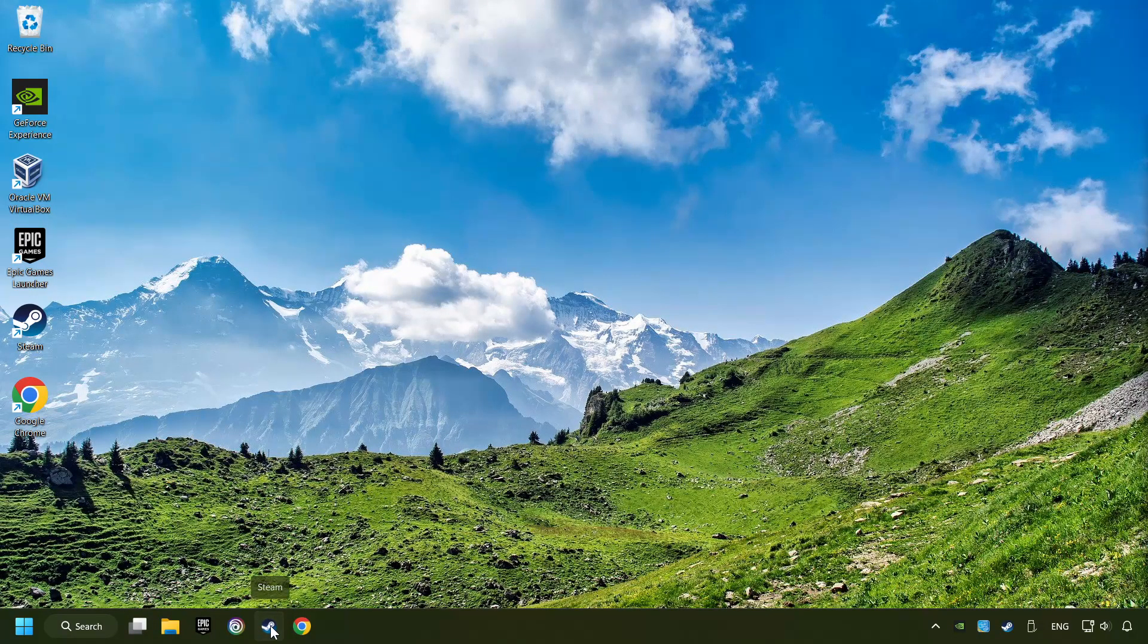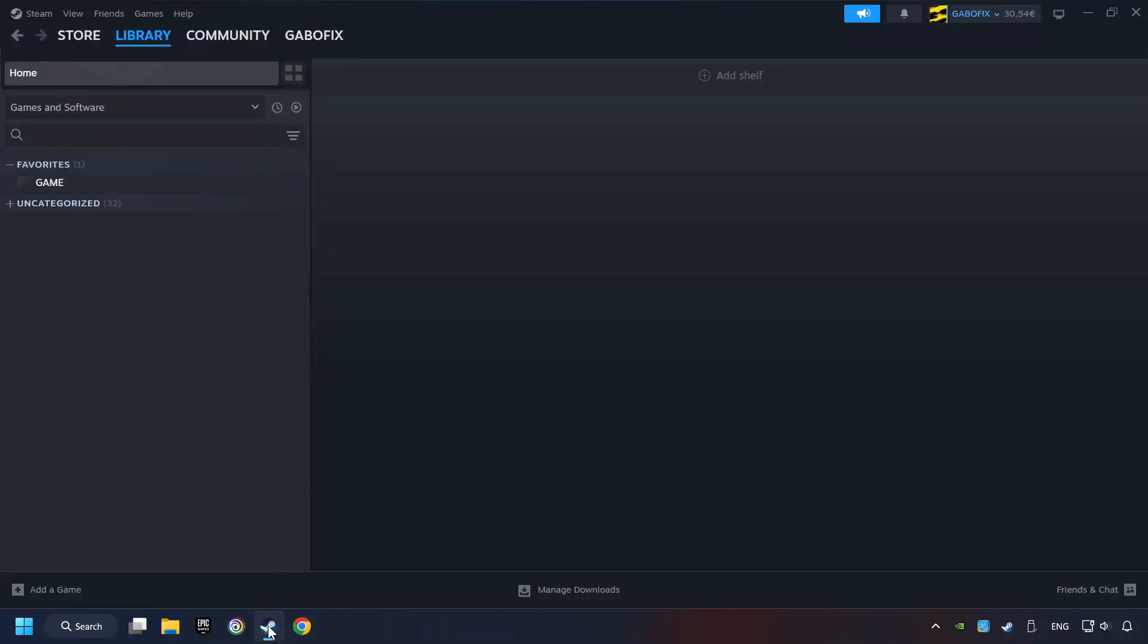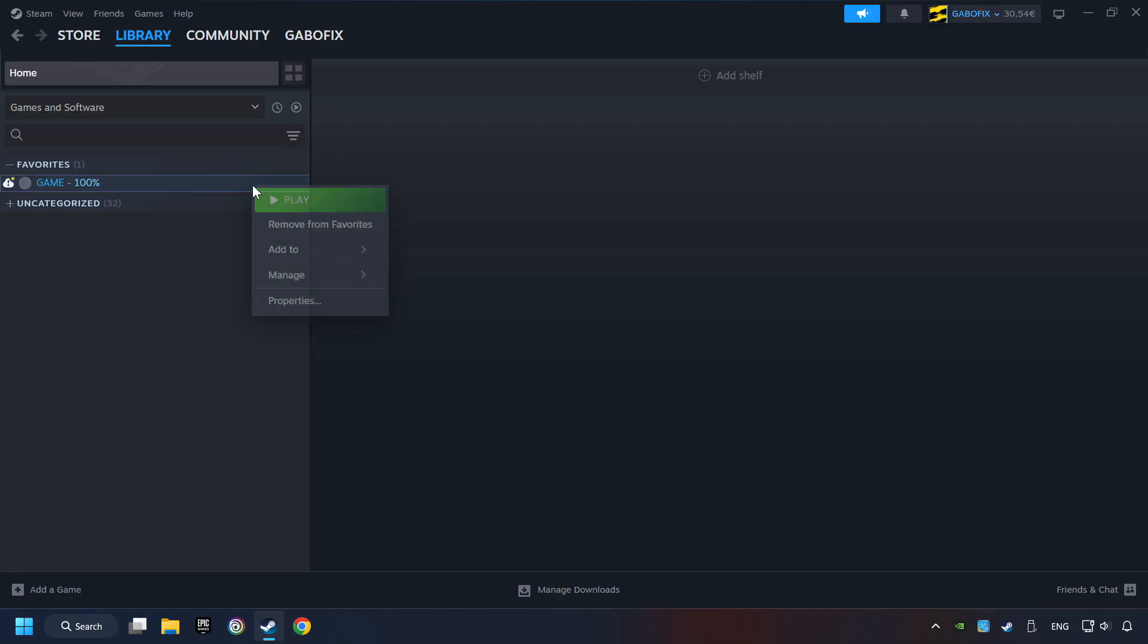Start up Steam. Click on the Library, and search for the game. I created a file called Game for this video, so don't let that confuse you. Right-click on it, and choose Properties.